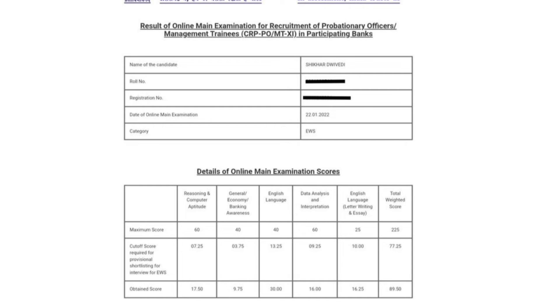In English language, in letter and essay, so the number is cut off from 25. And the number is 16.25.